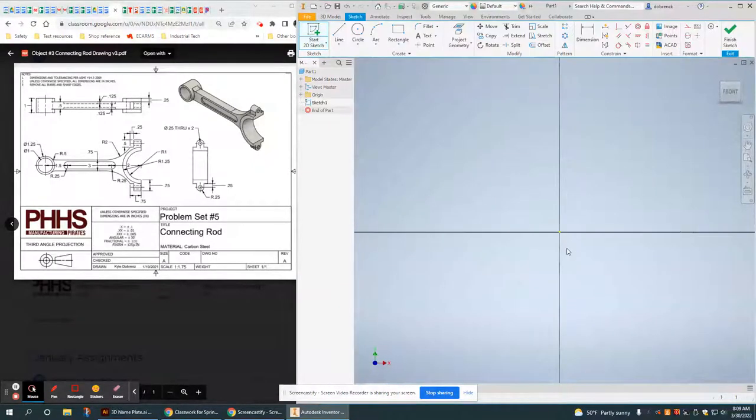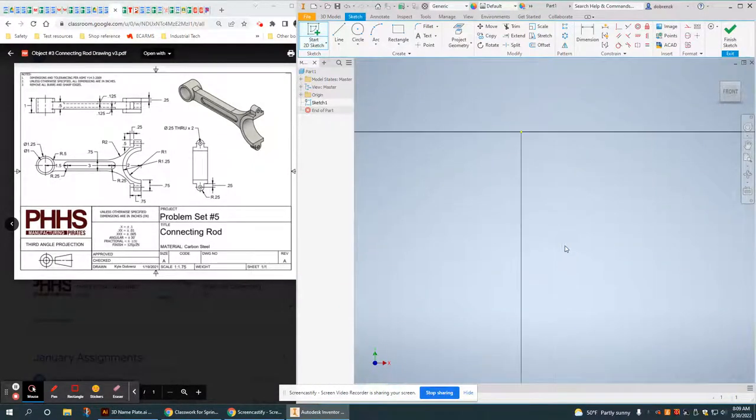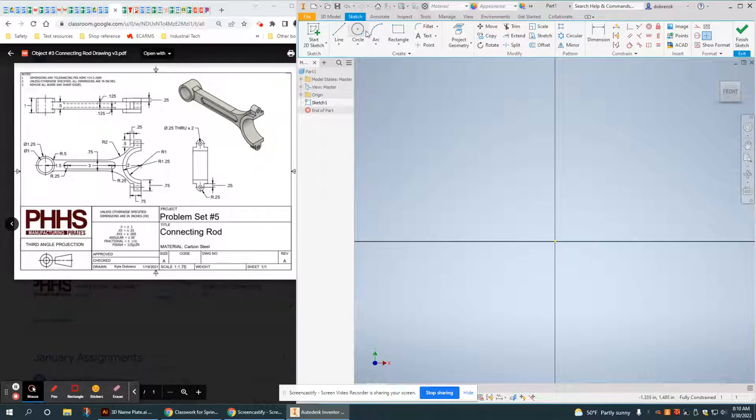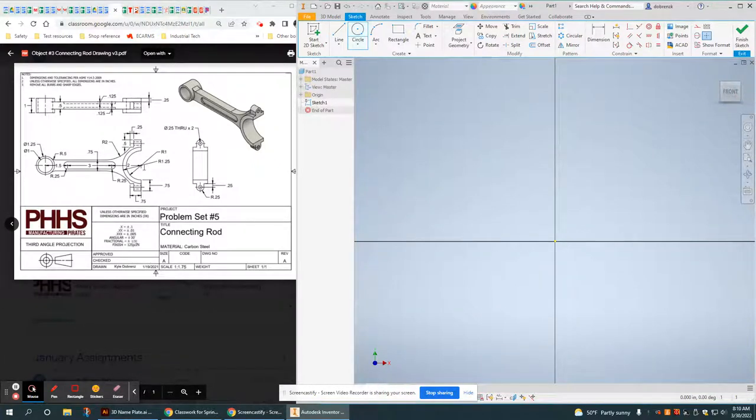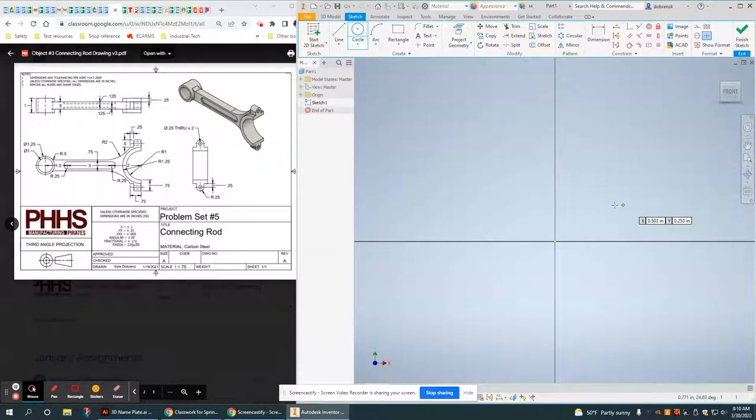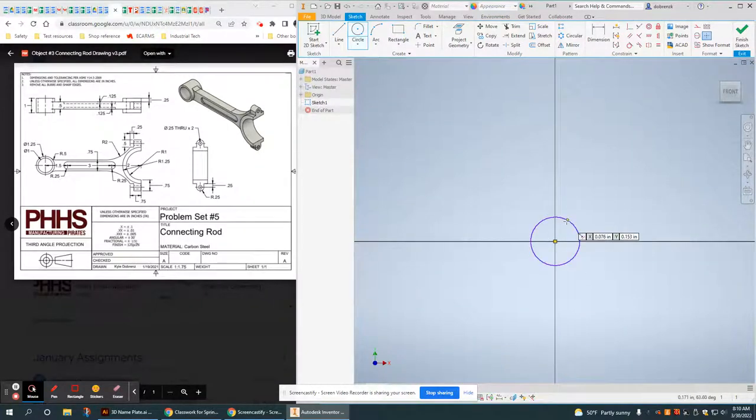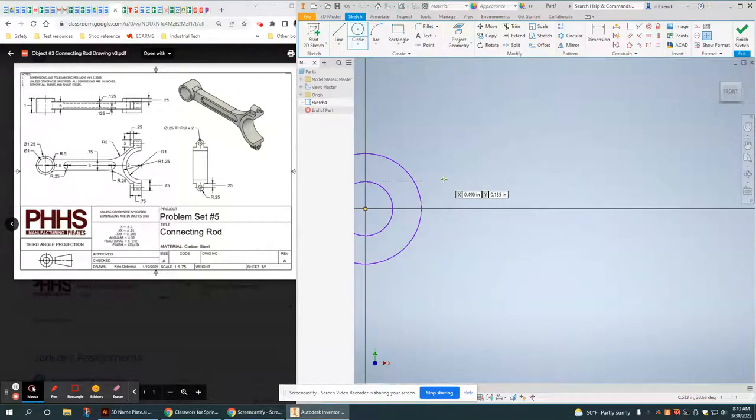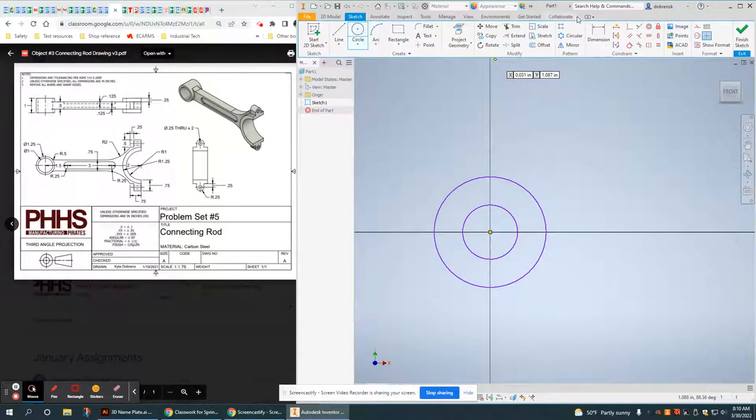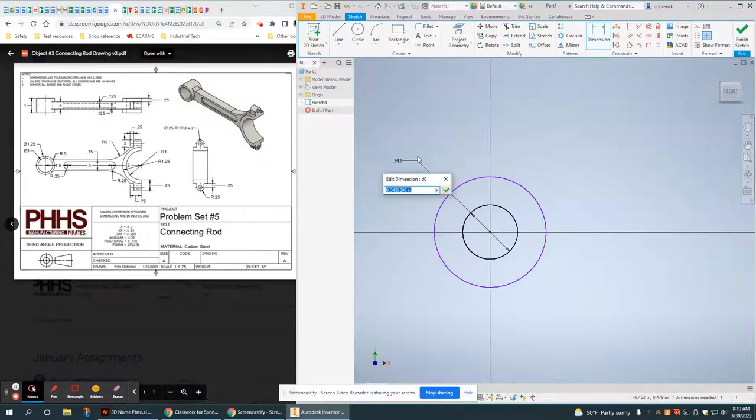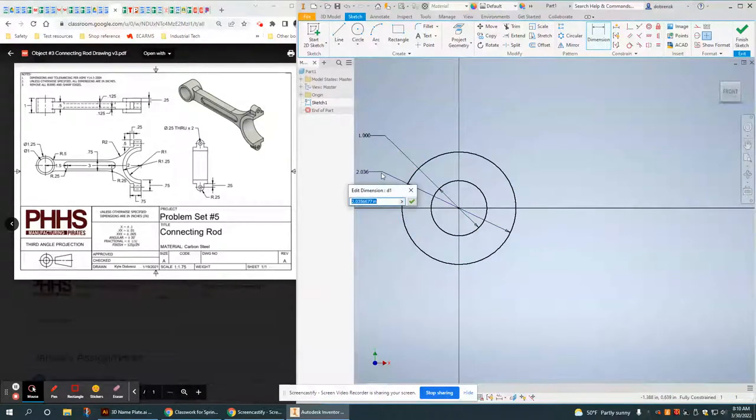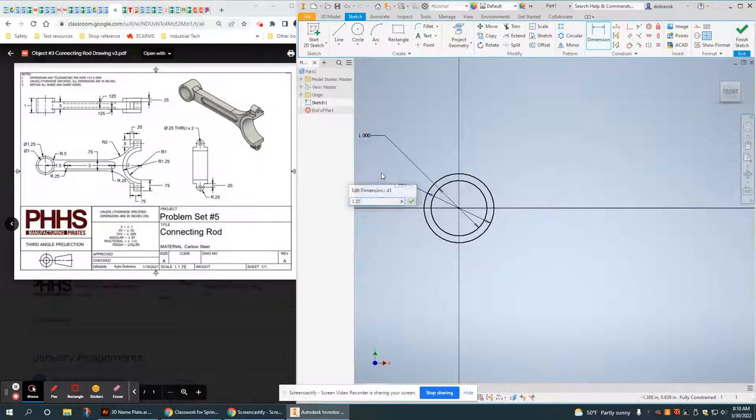I think it's best if you start the origin at either one of these two circles, essentially either the pin end or the big end. I'm going to start at the pin end or the smaller of the two ends. And I'm just going to be throwing in dimensions as I go. That's usually the best way to do it.